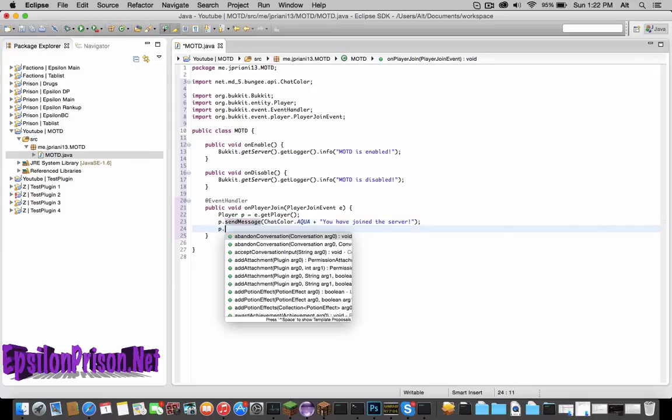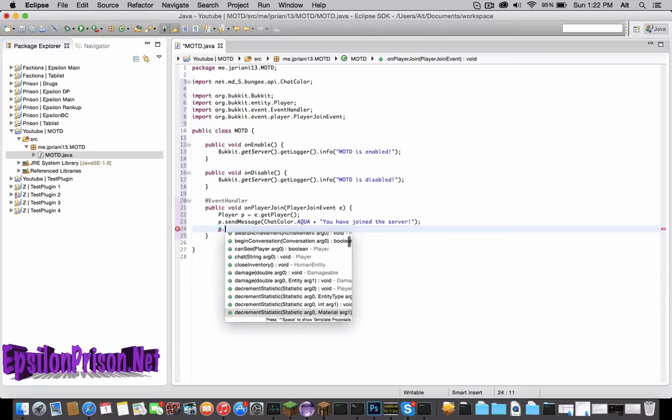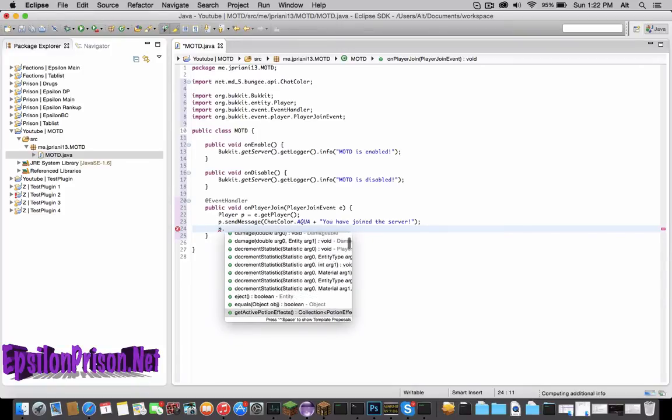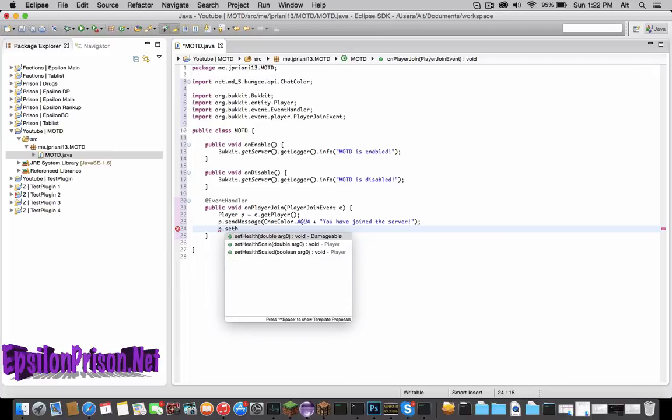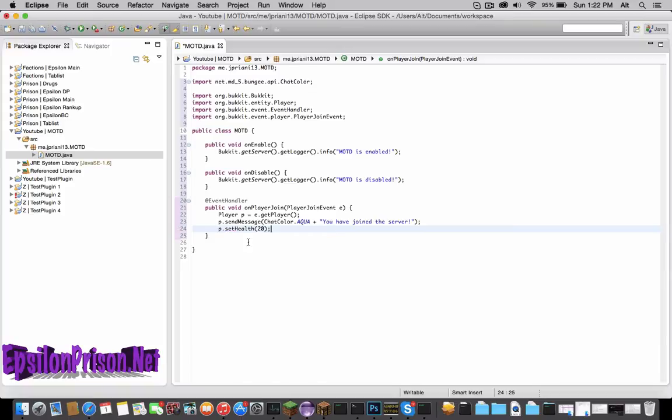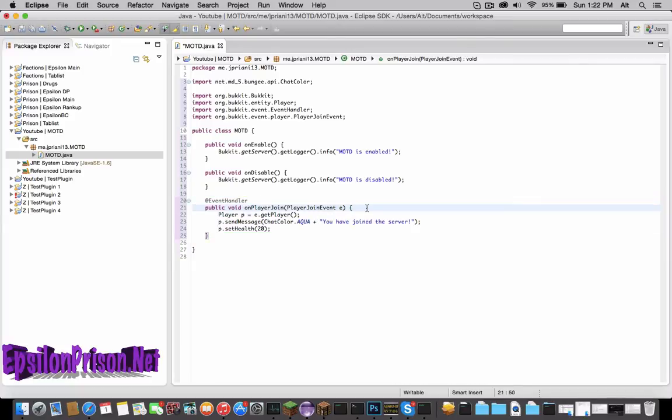Let's also p.setHealth to full. setHealth(20), and 20 is full health.